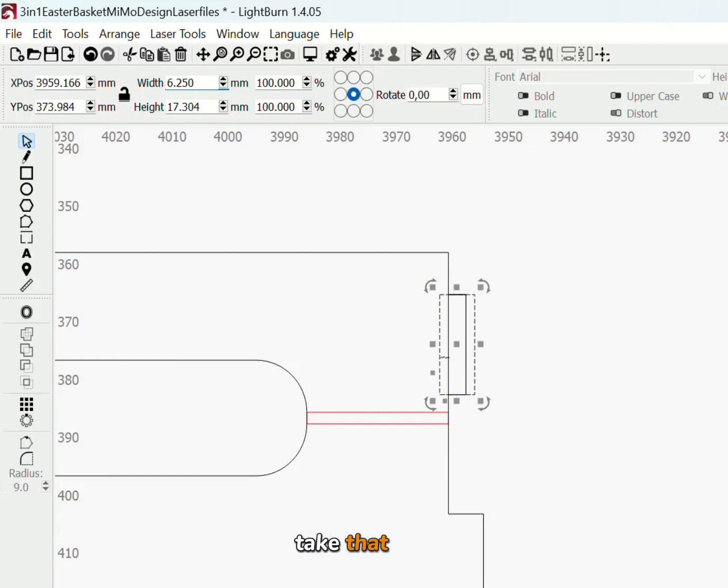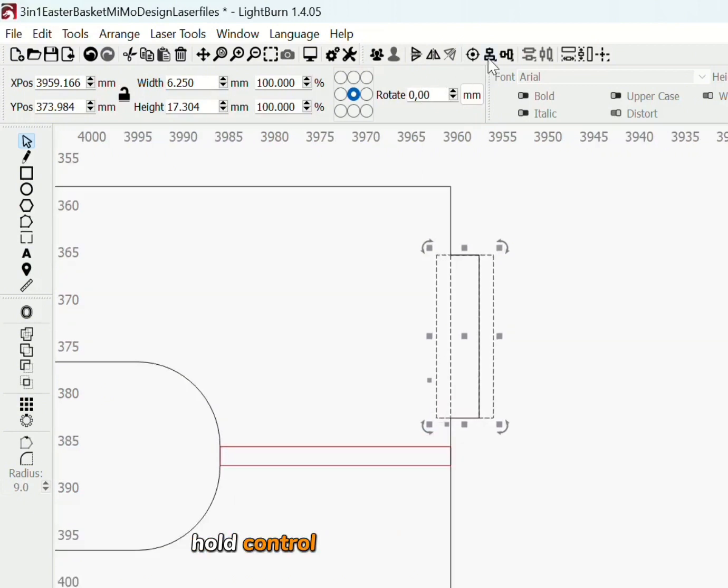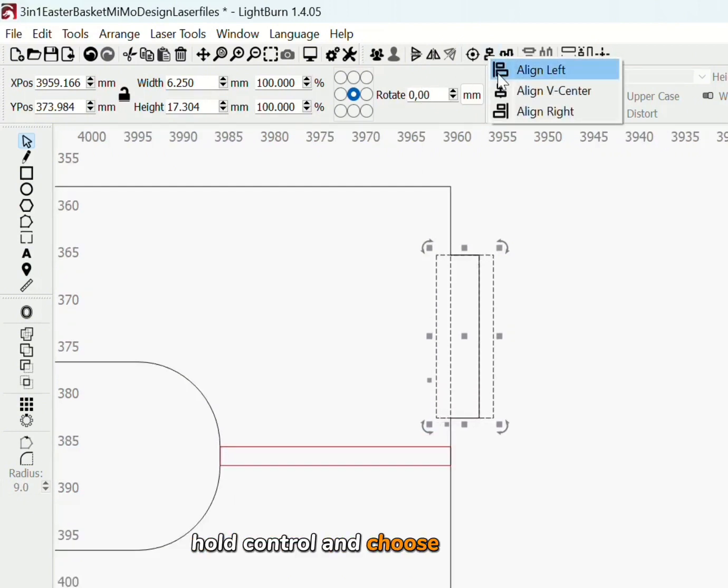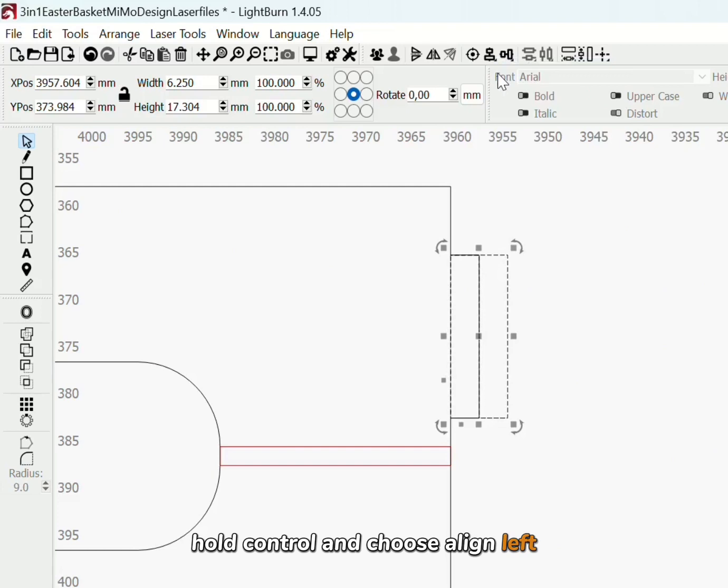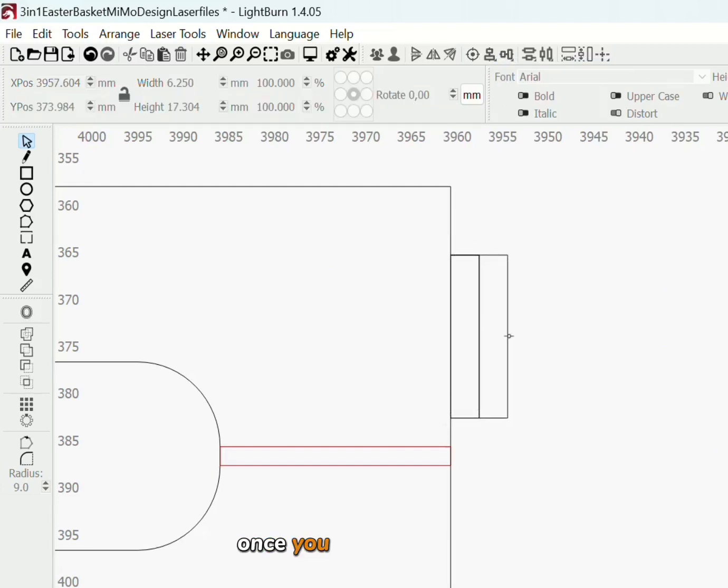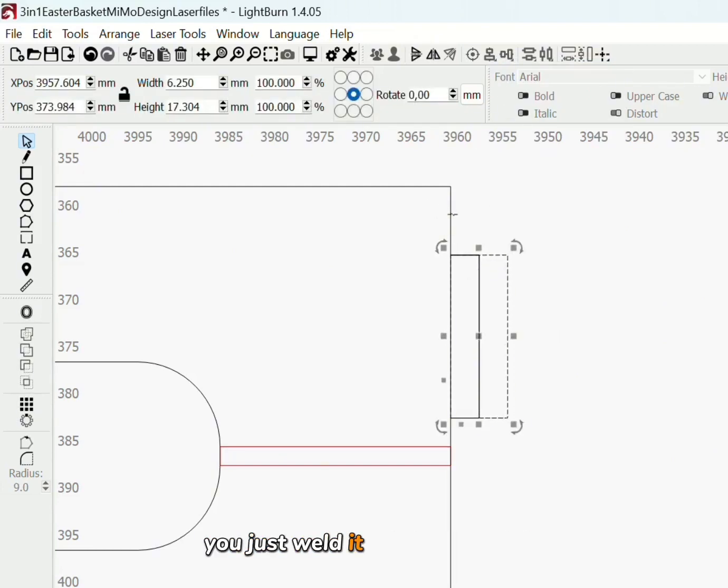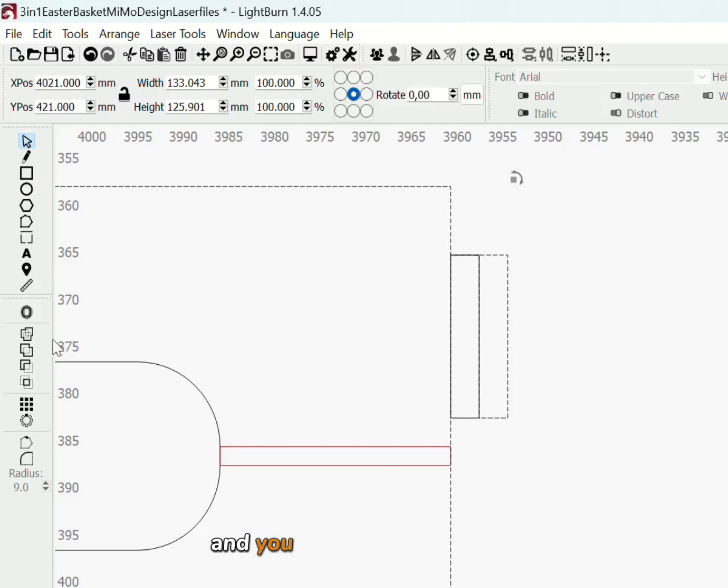Take that box, hold ctrl and choose align left. Once you have it in place, you just weld it to the box part and you fix that tab as well.